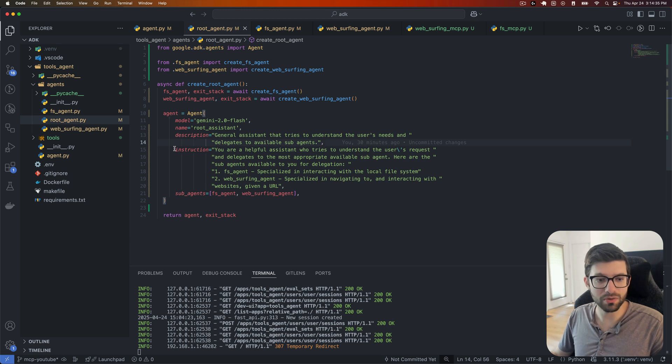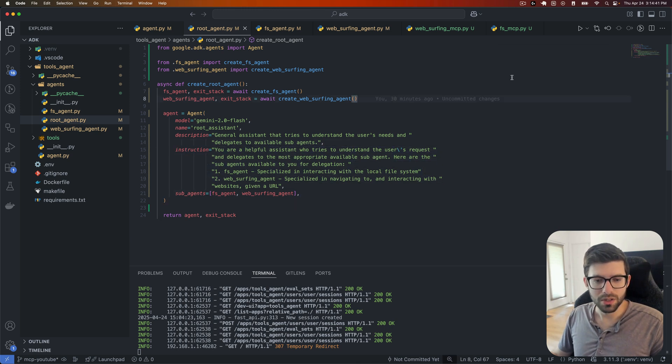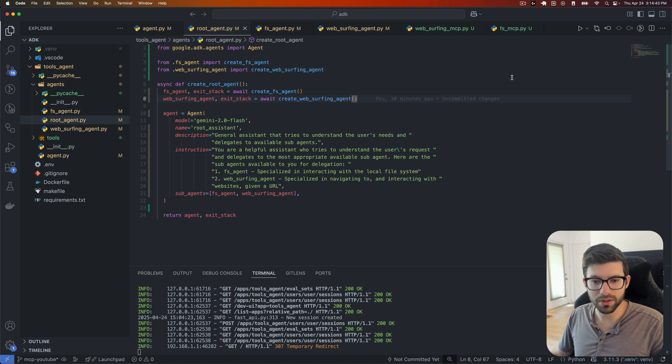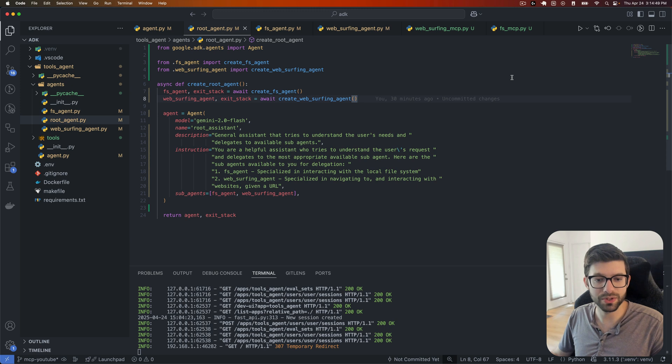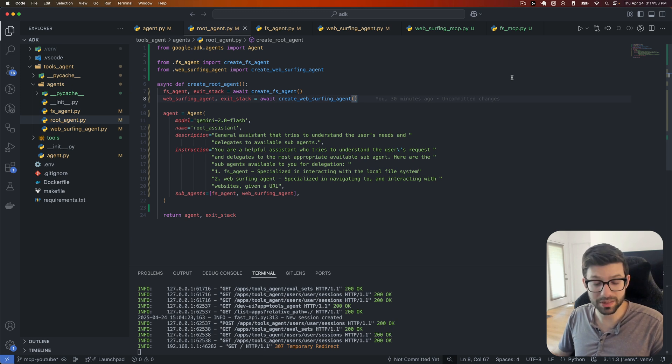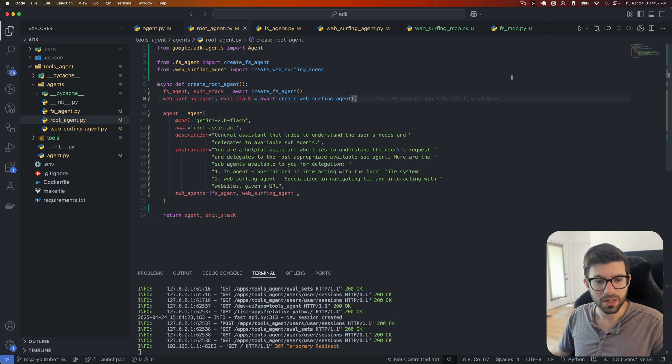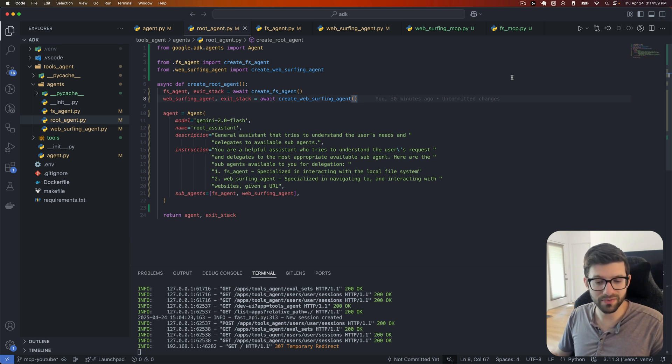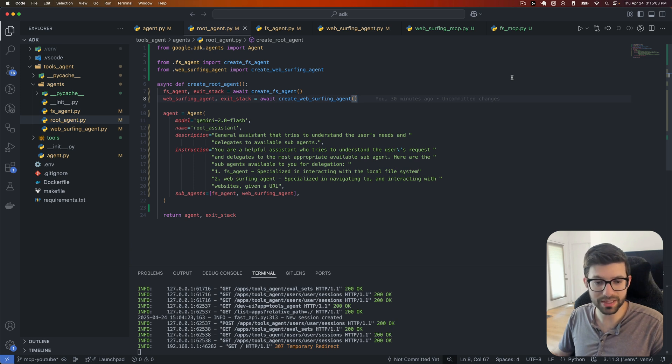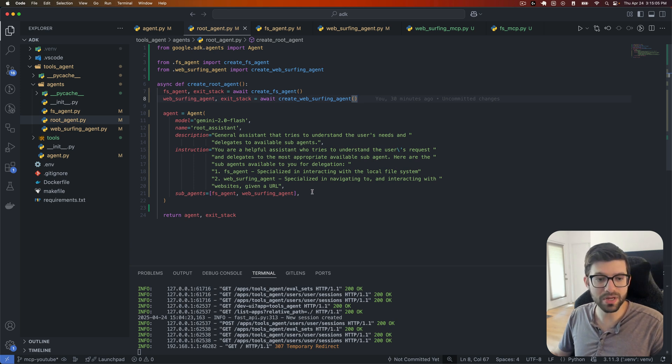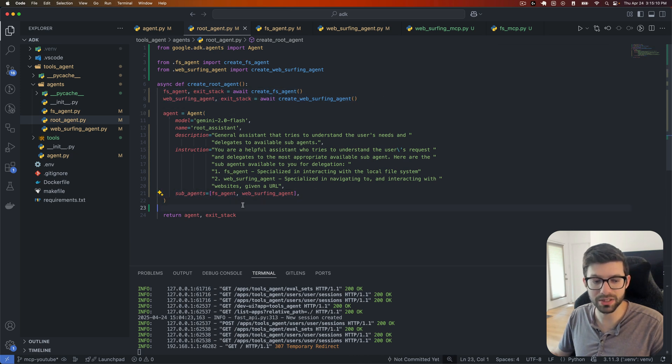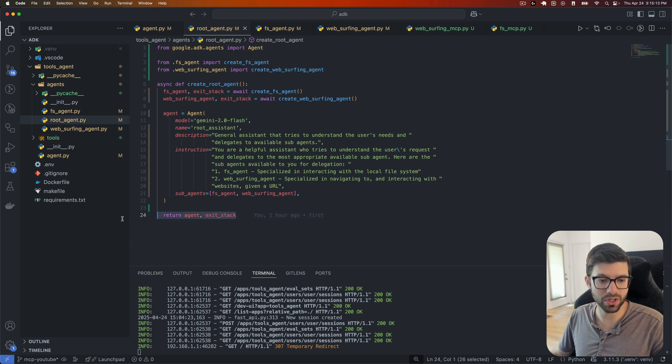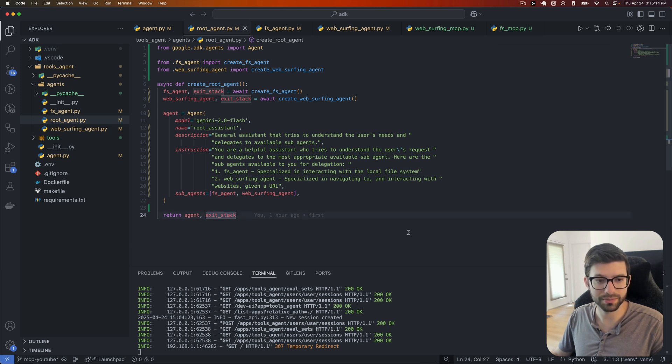And the instructions that I've given to this agent are, you are a helpful assistant who tries to understand the user's request and delegates to the most appropriate available sub agent. Here are the sub agents available to you for delegation. Number one, the FS agent, which specialized in interacting with the local file system. Number two, a web surfing agent, which specialized in navigating to and interacting with websites given a URL. And then we go ahead and we use these agents that we created up here. We go ahead and we provide them as sub agents to our root agent here. And then we just return everything.